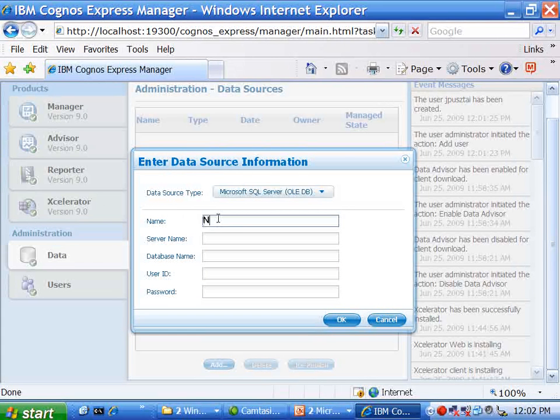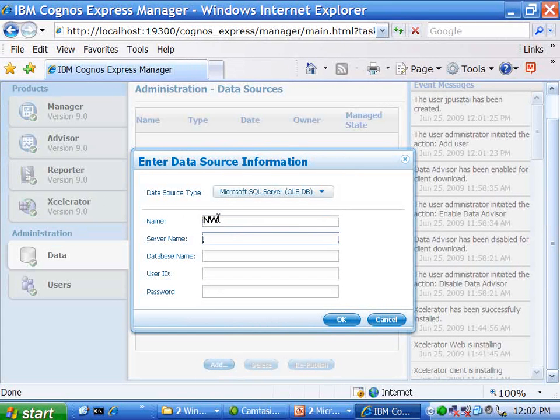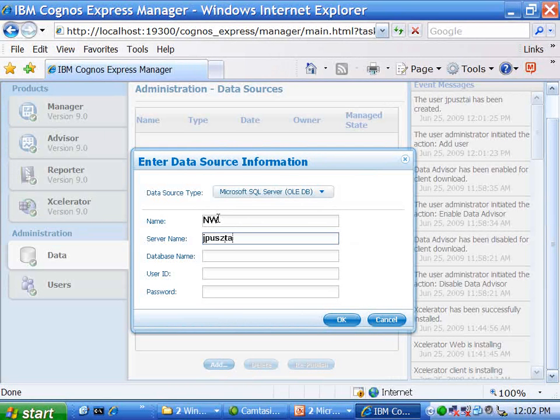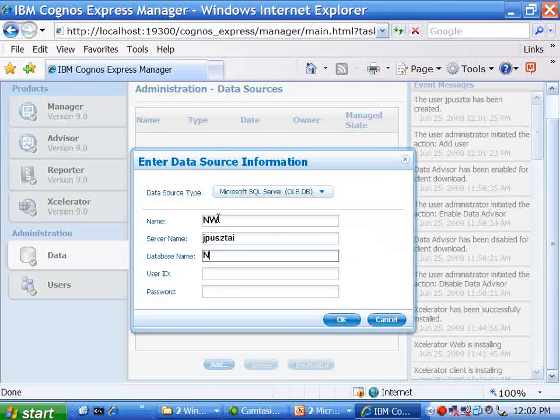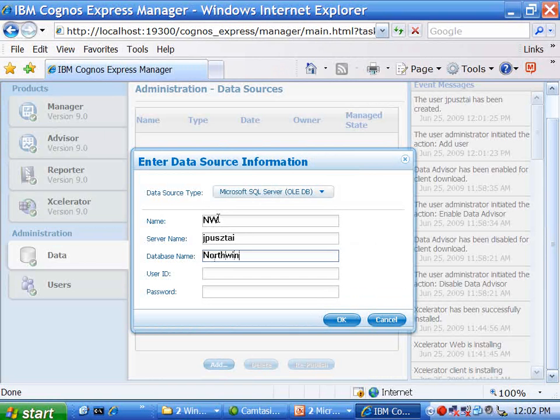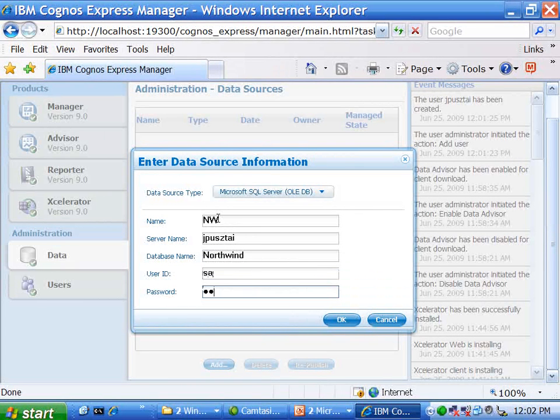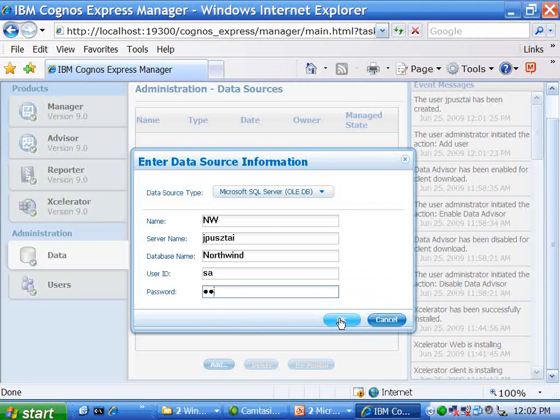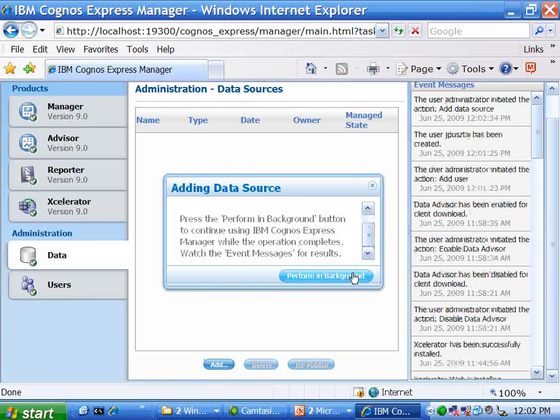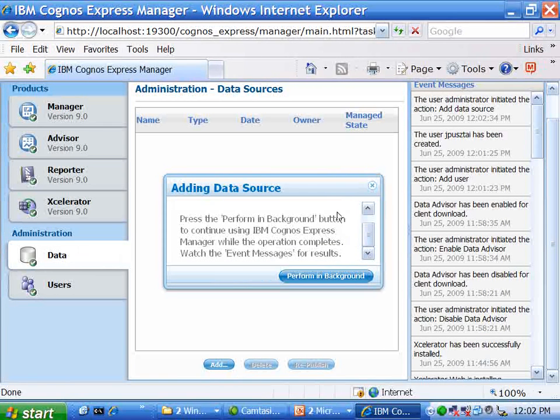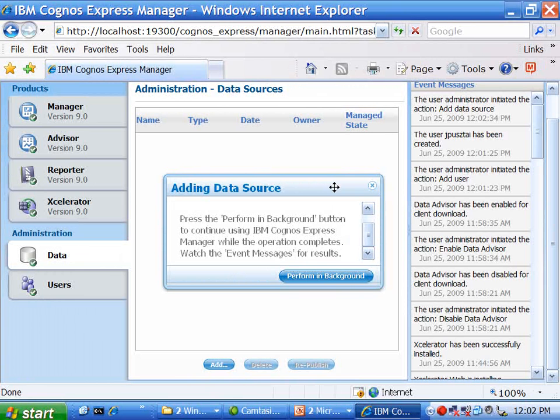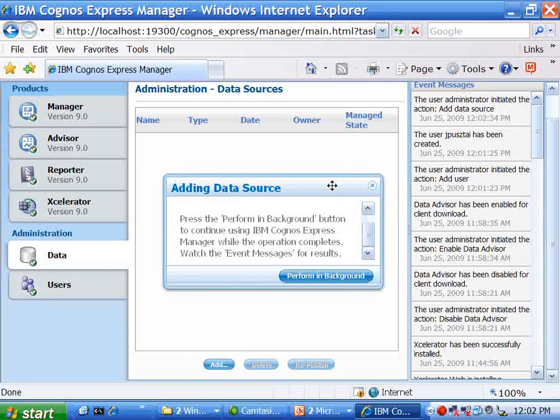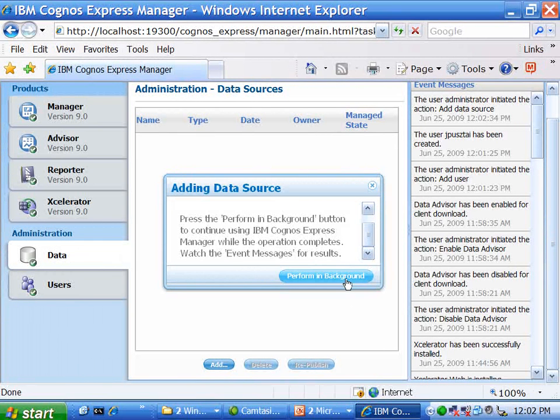And give it a name. The server name, in fact, is my machine host name, which is what you would put here. The database name is Northwind. And the typical credentials there is SASA for the default administrator user in Microsoft. So watch closely what happens here. The data source is being added. I can make it do that in the background. What it's doing, though, is going into the relational database, interrogating the schema, and creating a default package, which I can use later to write reports against. So I'll just click that and make that go away and let it finish in the background.